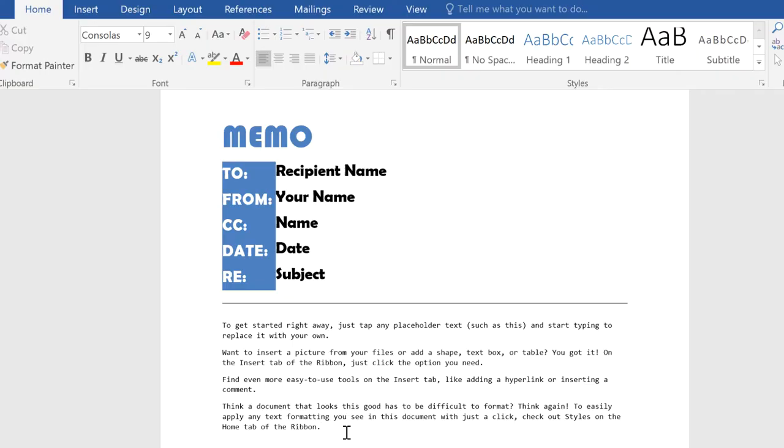In this example, I've downloaded a free memo template. I like the simple layout, but I don't like the way the text has been formatted.